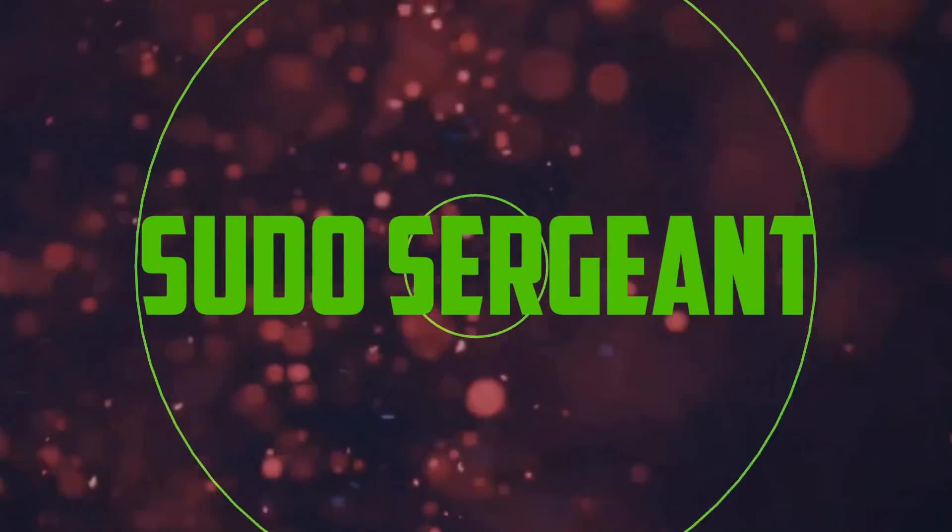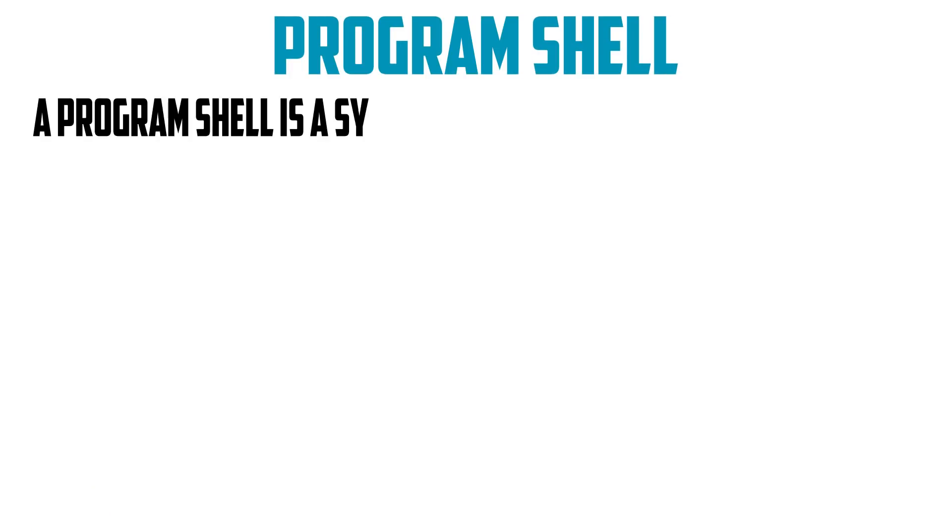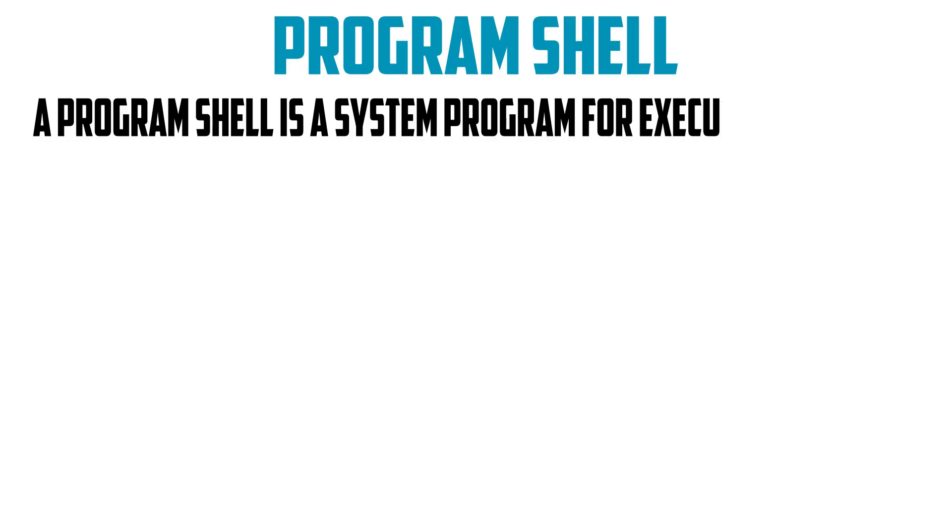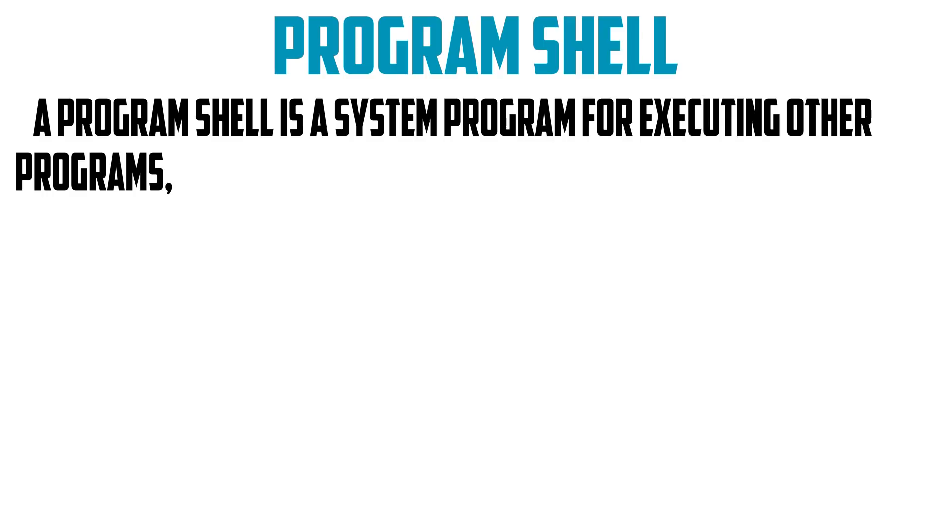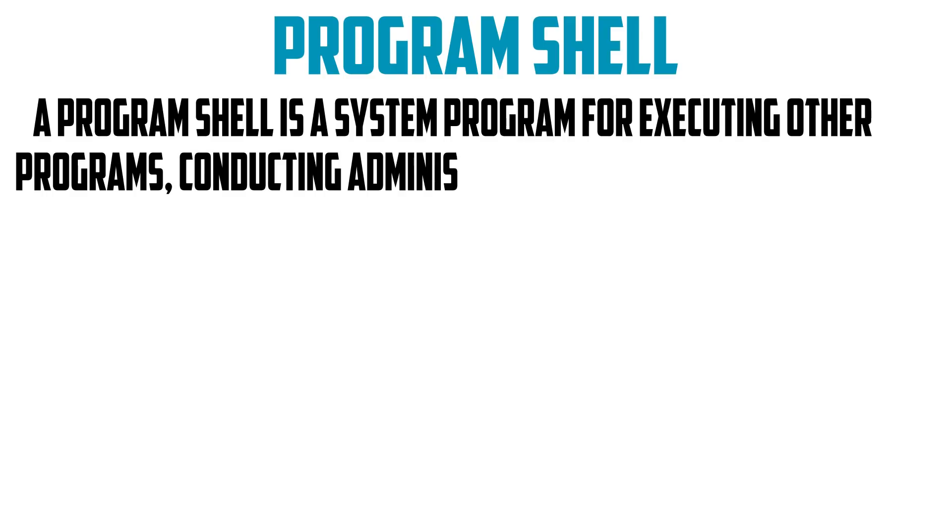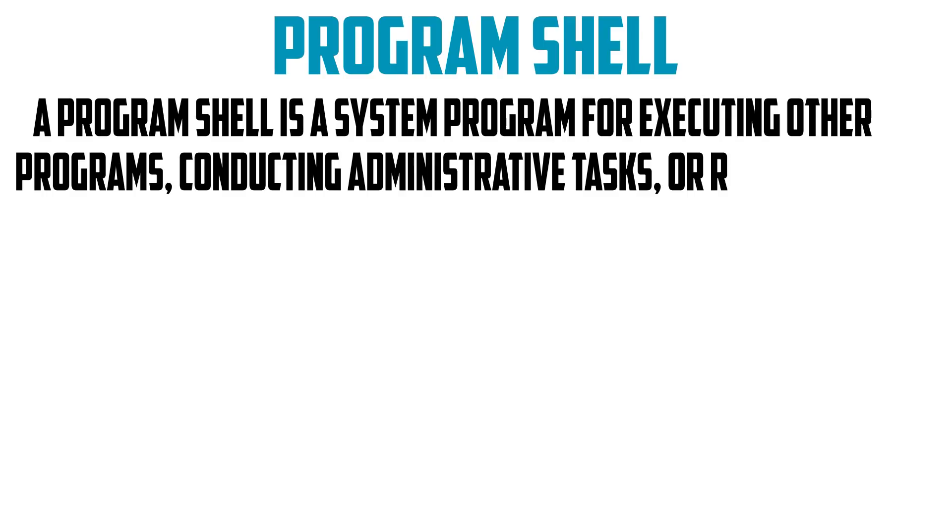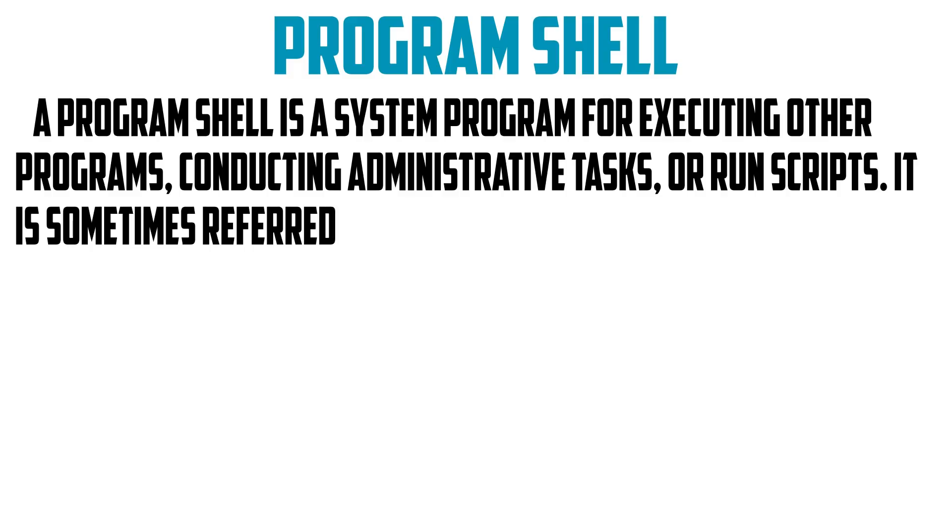Welcome back to Sudo Sergeant. In this segment, I'm going to give you an overview of the system program shell. A program shell is a system program for executing other programs, conducting administrative tasks, or running scripts.